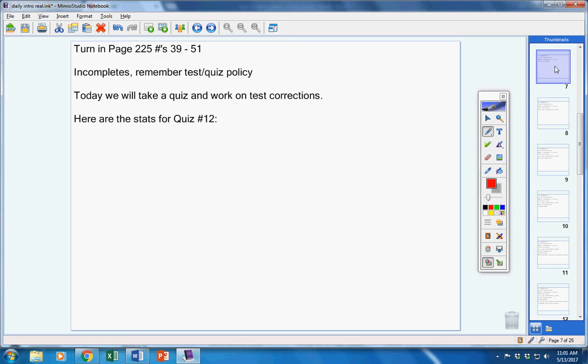Now, before we get into today's quiz, your test number 12s are in the folder for you. Here are the stats for that quiz. Highest grade, Jacob, 99. Harrison at a 98. So those were the two highest grades in the class. Congratulations to those two guys.